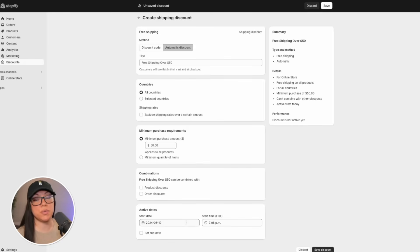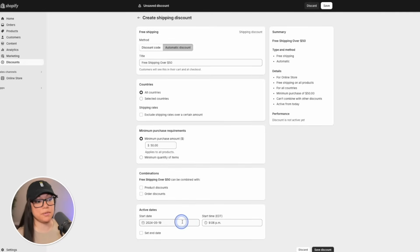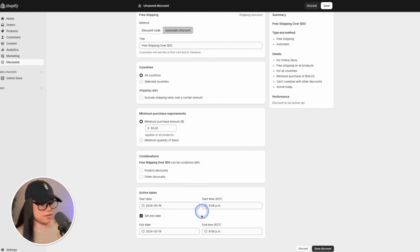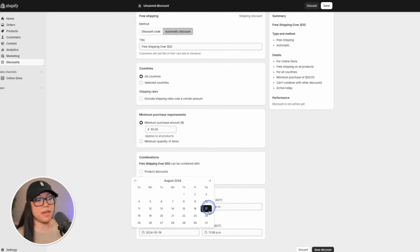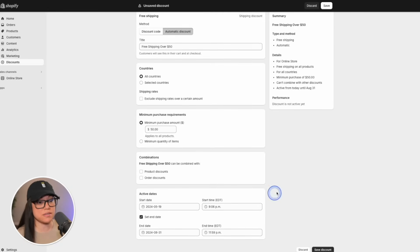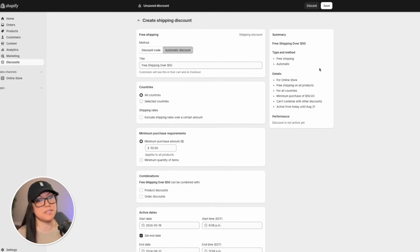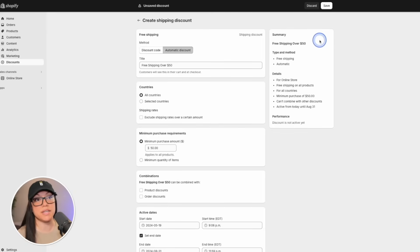Let's say we want this discount to only run for the summer. We could have it start today and then set an end date. So we can set it to maybe the end of August. Before we hit save and launch our discount code, especially because it's automatic, we want to look over the summary in the top right hand corner.